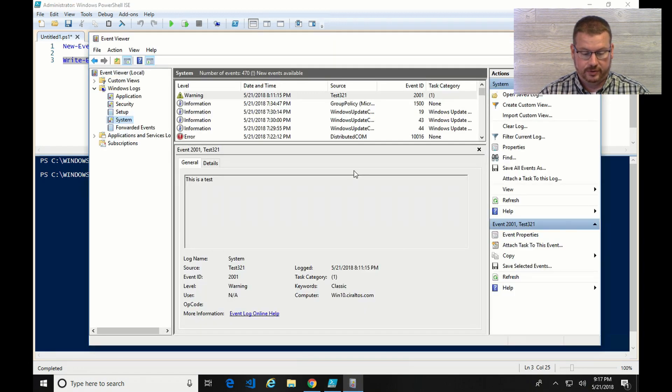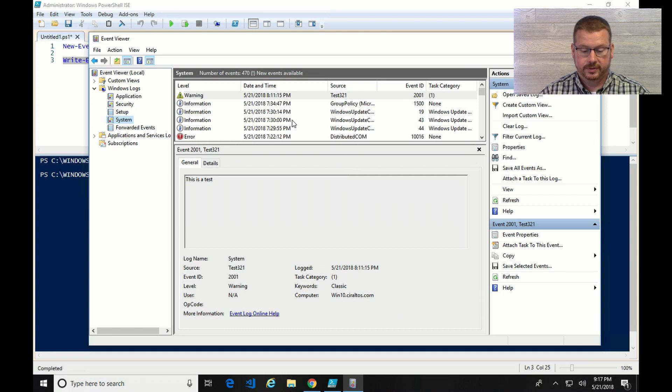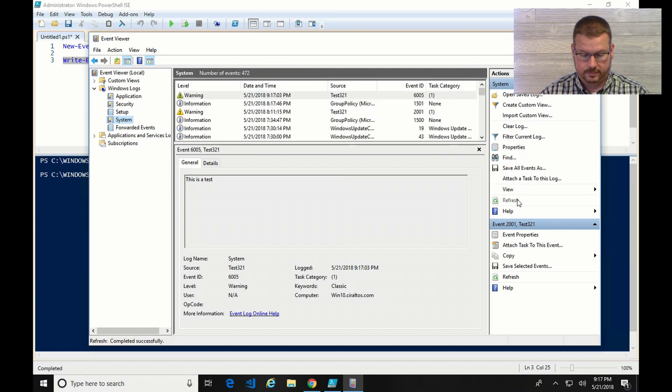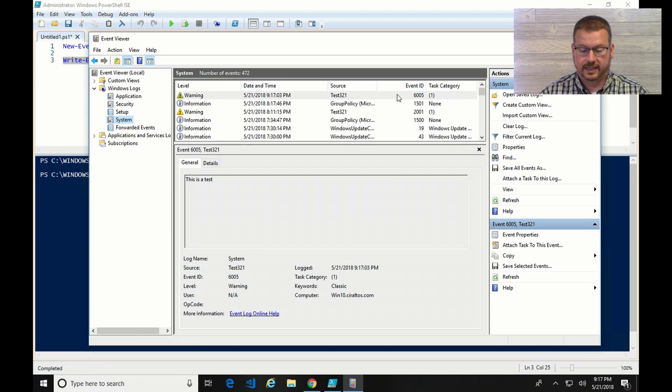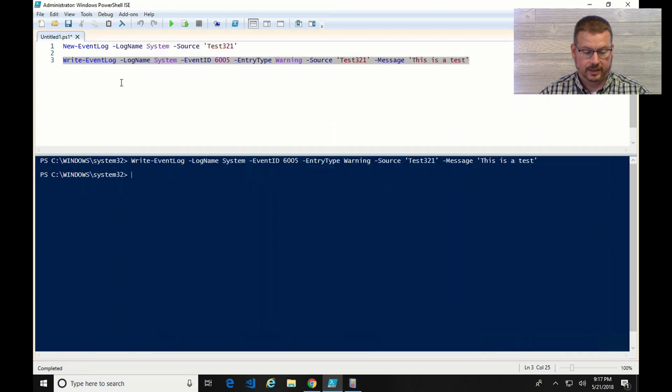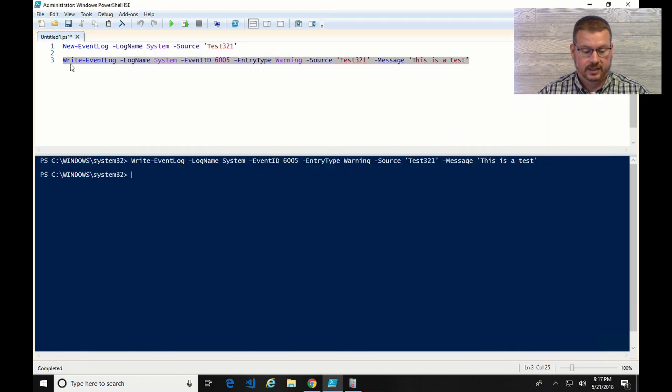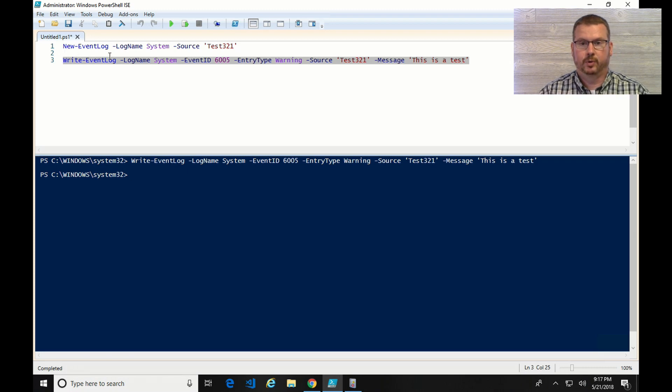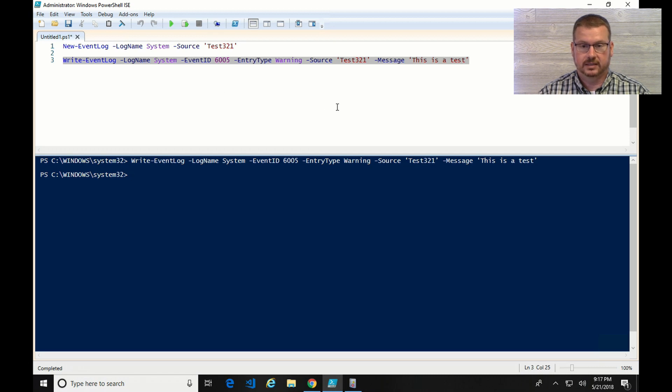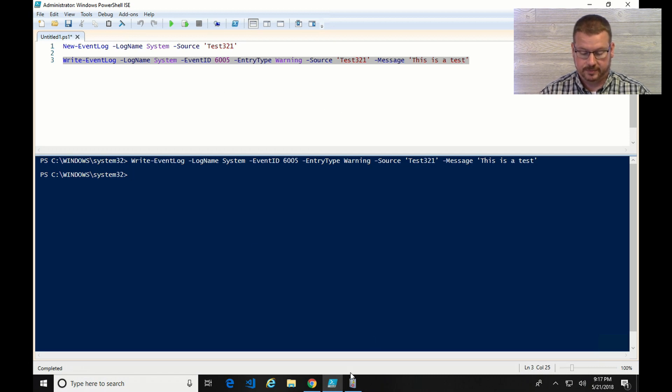Now if we go into Event Viewer and do a refresh. There it is. Event ID 6005 with the detail that I put. But if you want to see more on how I can create these event logs this way, there's more information on my blog on how to do this kind of ad hoc, but also add event logging into PowerShell scripts.